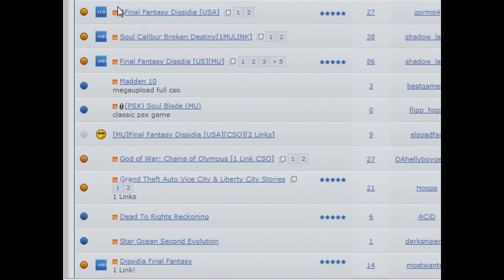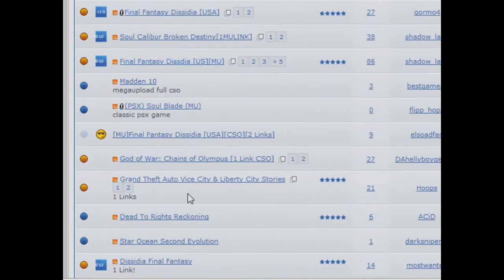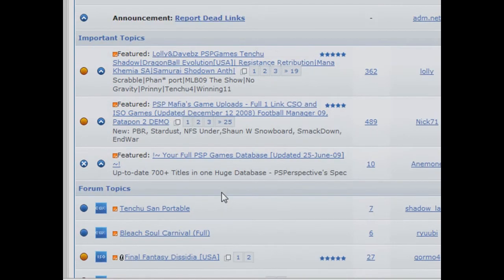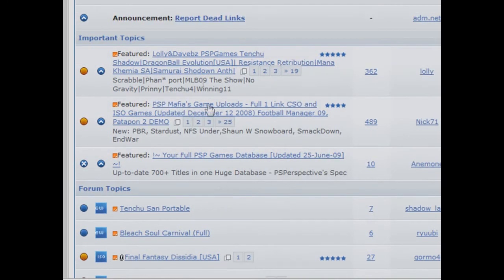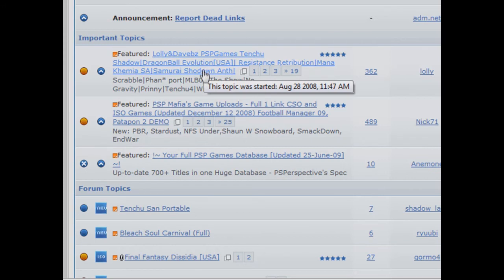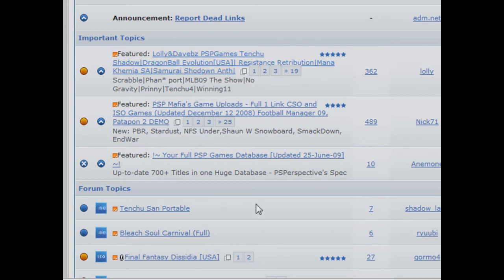There's new games like Final Fantasy, Star Ocean, Dead to Rights, Dynasty Warriors. These bigger topics are here where people uploaded like more than 20 games so it's like a database.